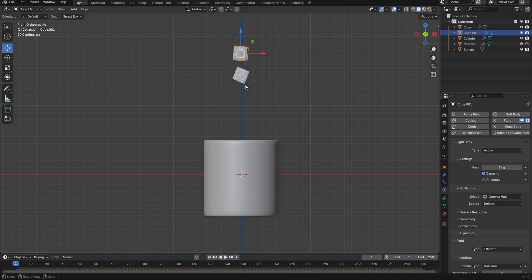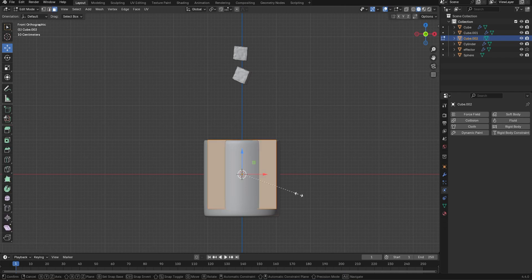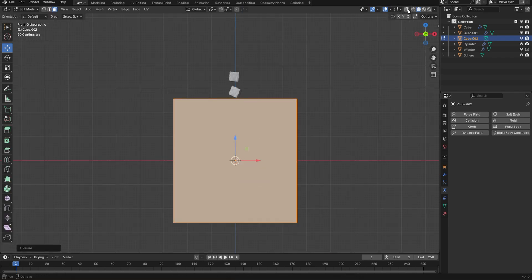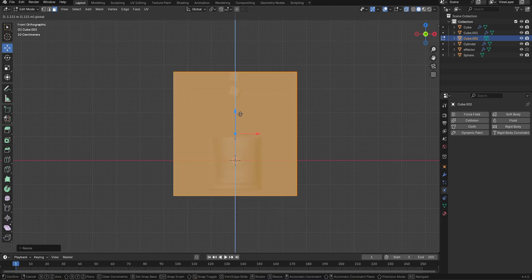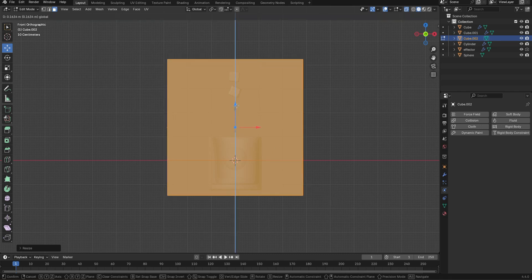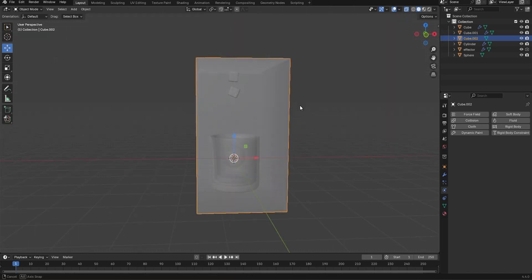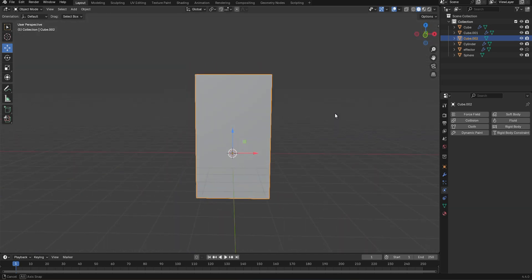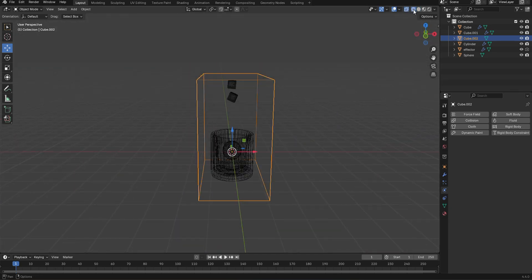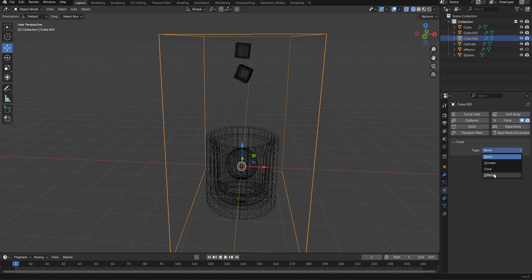Now we're going to add a domain where the whole simulation takes place. Press Shift A to add a cube. Press Tab to enter edit mode, enable x-ray mode, and scale it out to encompass the scene. Move it up as needed, scale in the X axis, then tab out of edit mode. Switch to wireframe mode, select the cube, enable Fluid in the Physics tab, and set the fluid type to Domain.